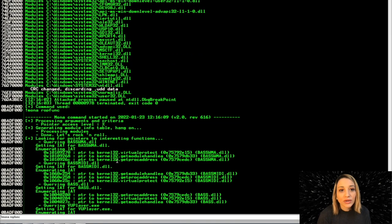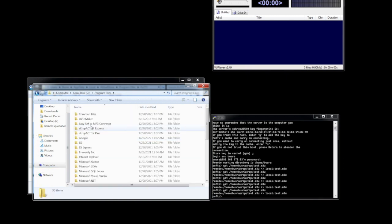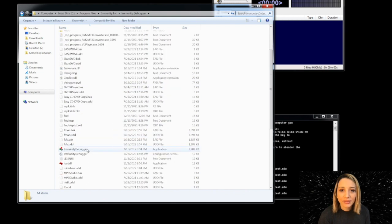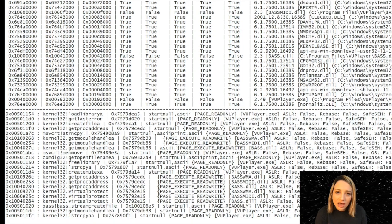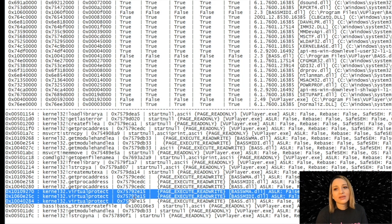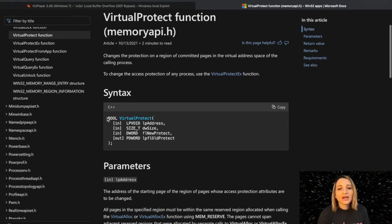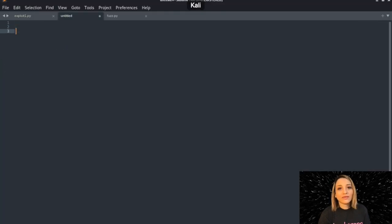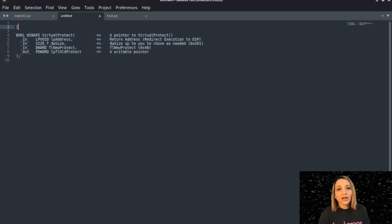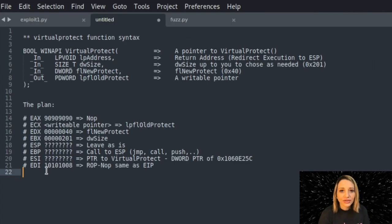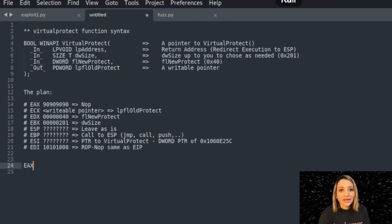Next, I'm going to run the mona.ropfunc command, which will create a file helping us decide which Windows API function we're going to use. That's an important step. Looking at the ropfunc.txt output, I can see kernel32 VirtualProtect — perfect, because this is one of the most basic methods you can use when writing ROP gadgets. I'm going to use the VirtualProtect function. Looking at its syntax, from there we'll write the plan on how to write proper ROP gadgets based on the VirtualProtect function syntax.